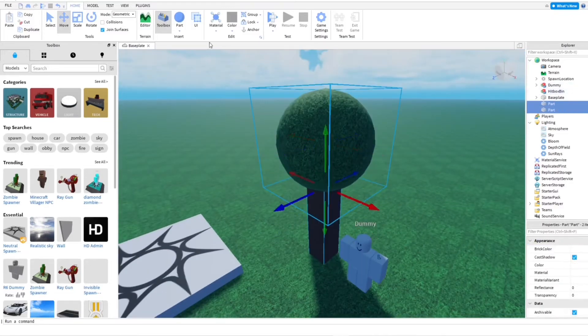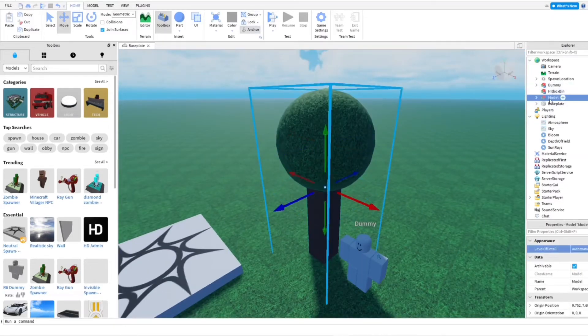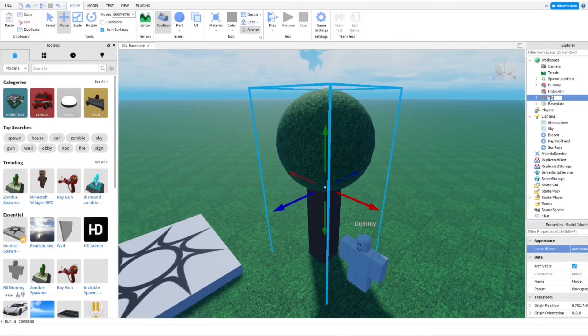And then I'm going to put these two parts together. I'm going to anchor it. I'm going to group it. I'm going to name this tree.